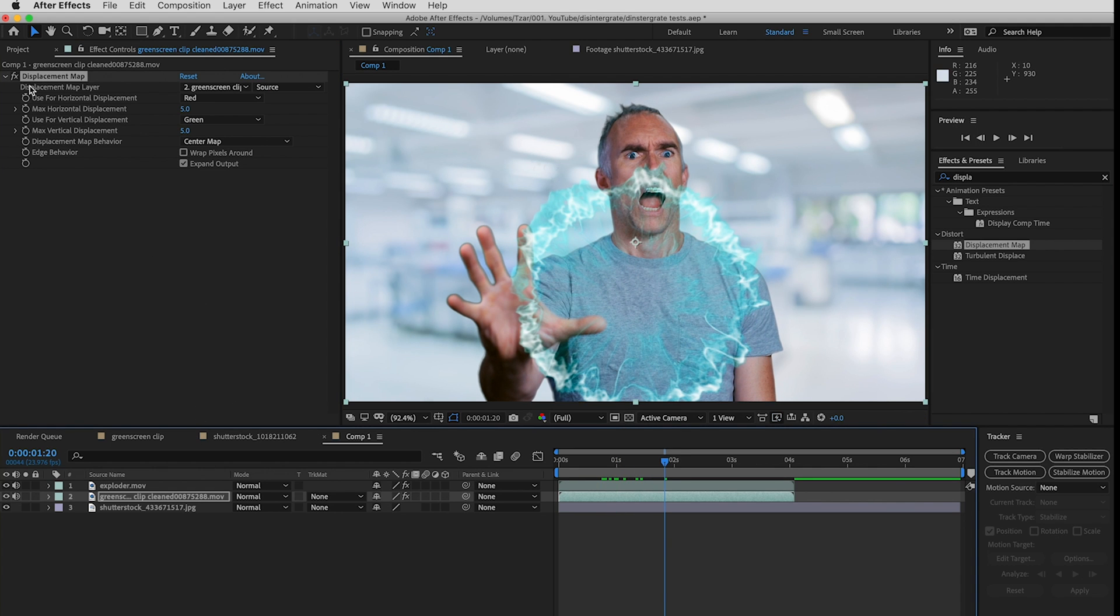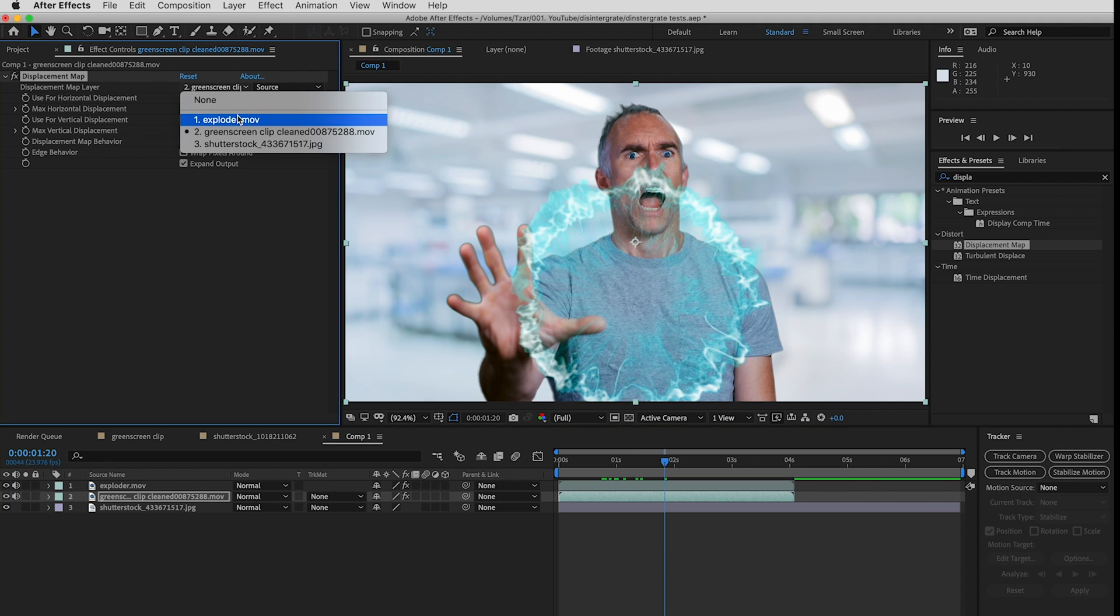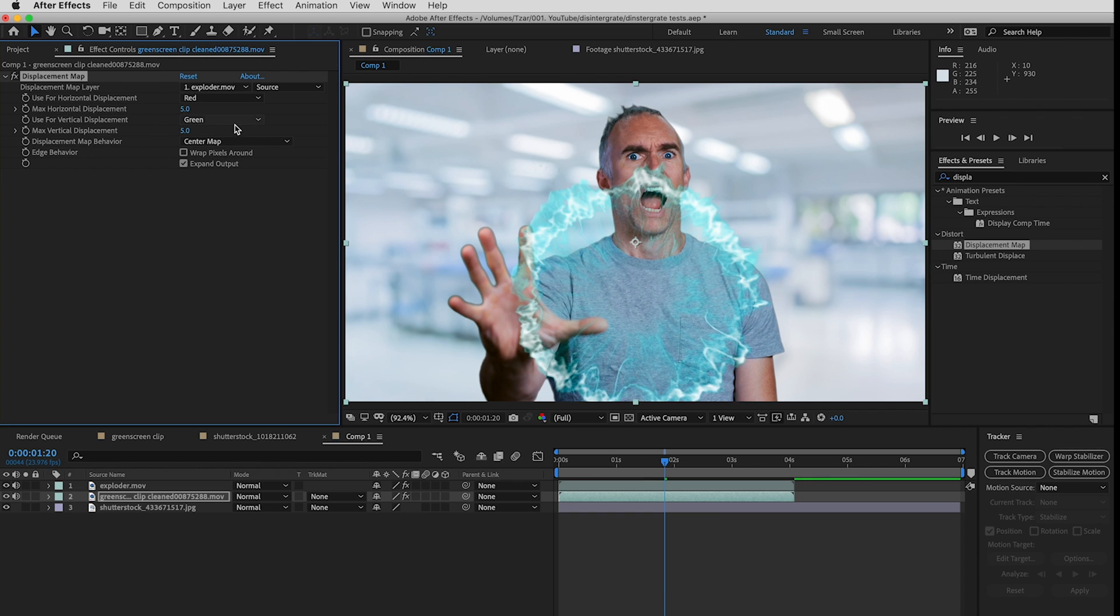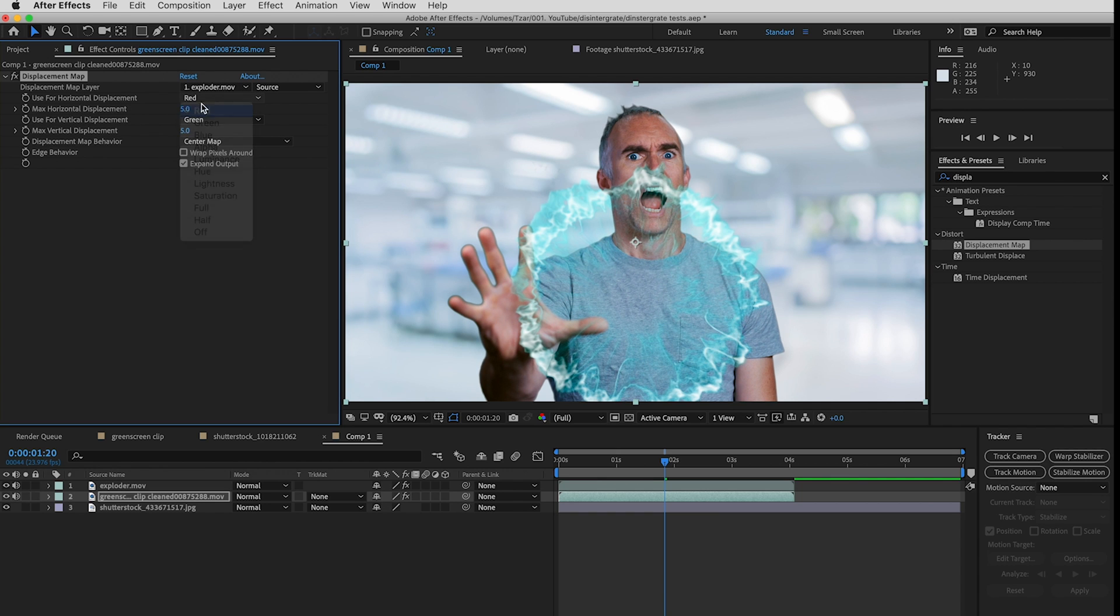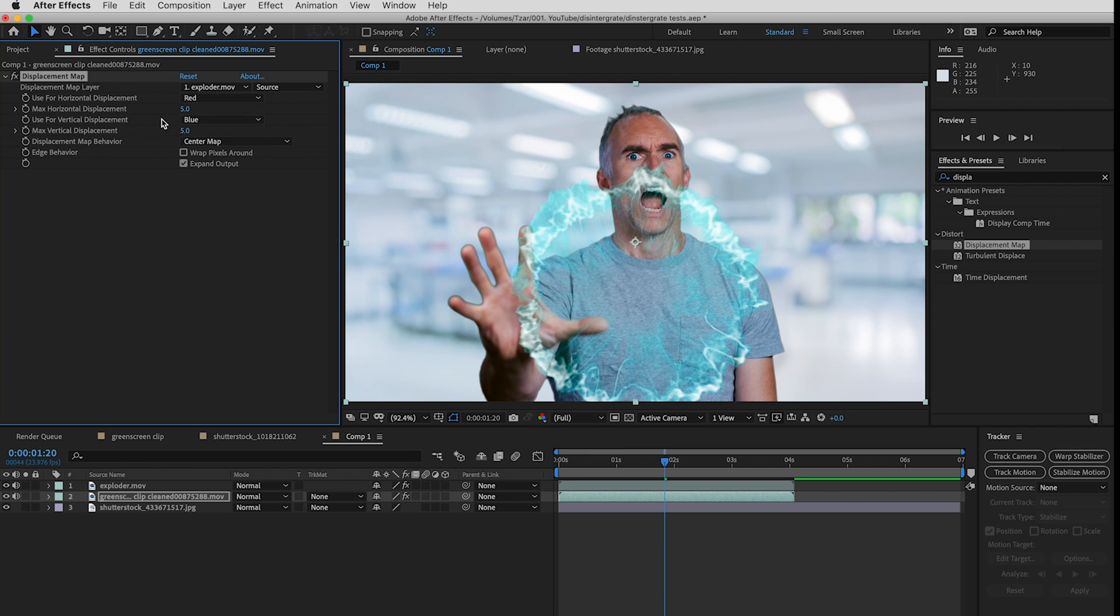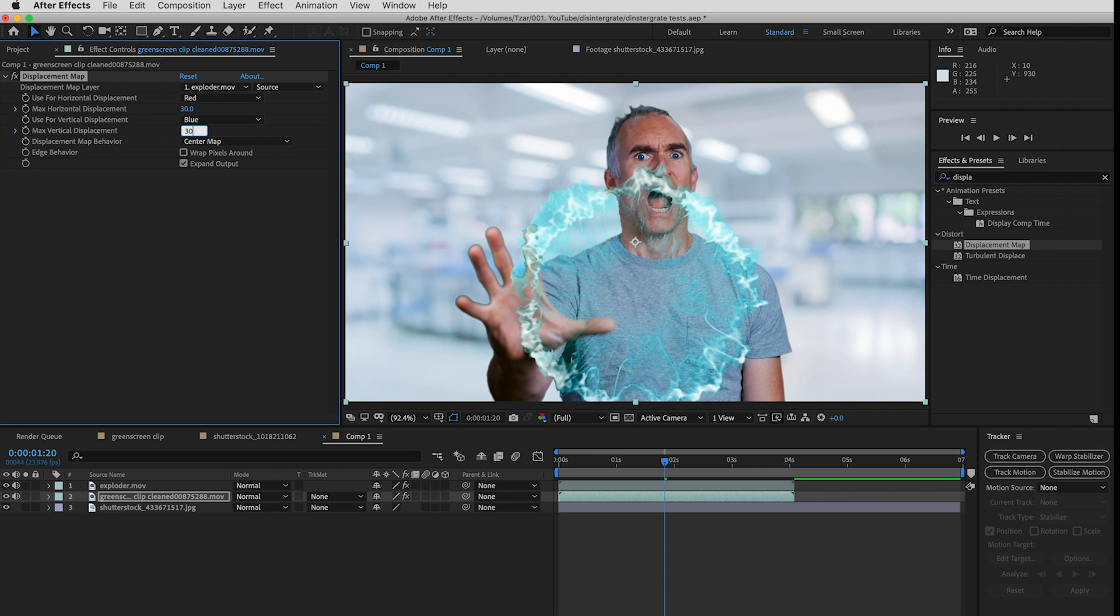Now here are the parameters for my displacement map. I'm going to set this to the exploder and I'm going to set this horizontal displacement to red and the other one vertical displacement to blue. I'm going to make them both about 30.